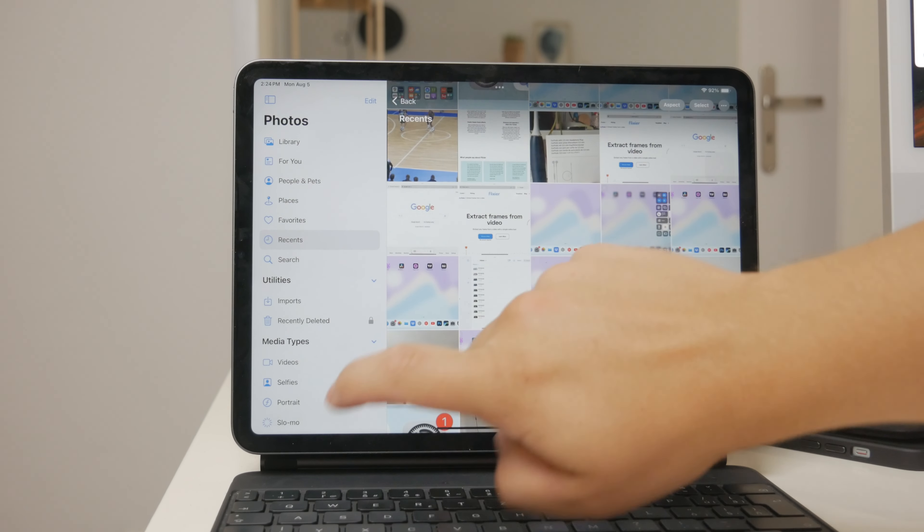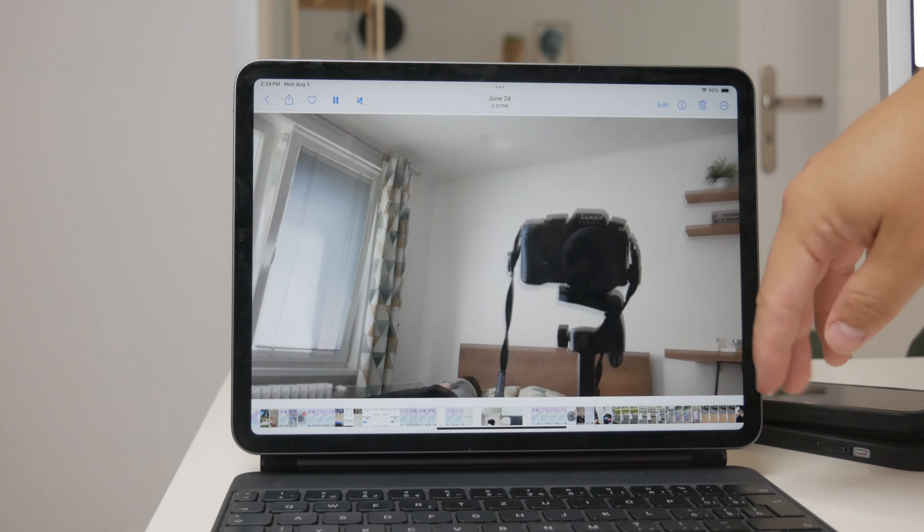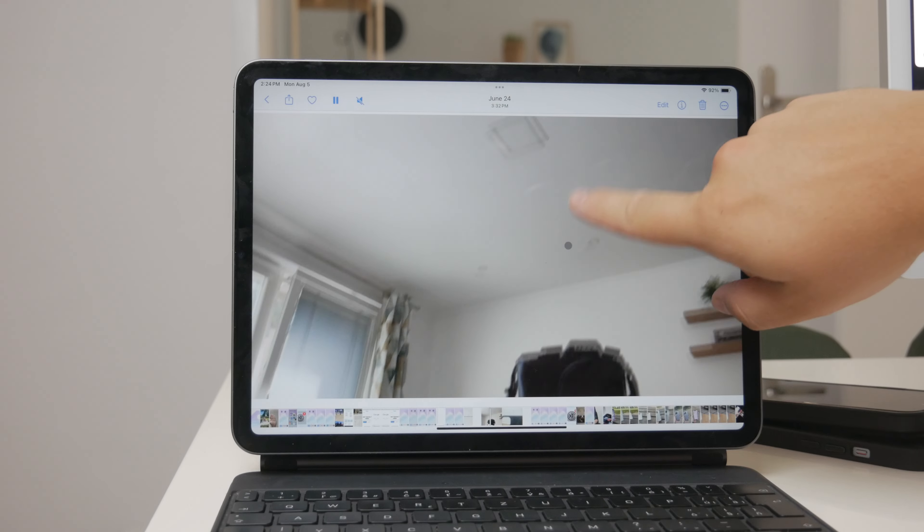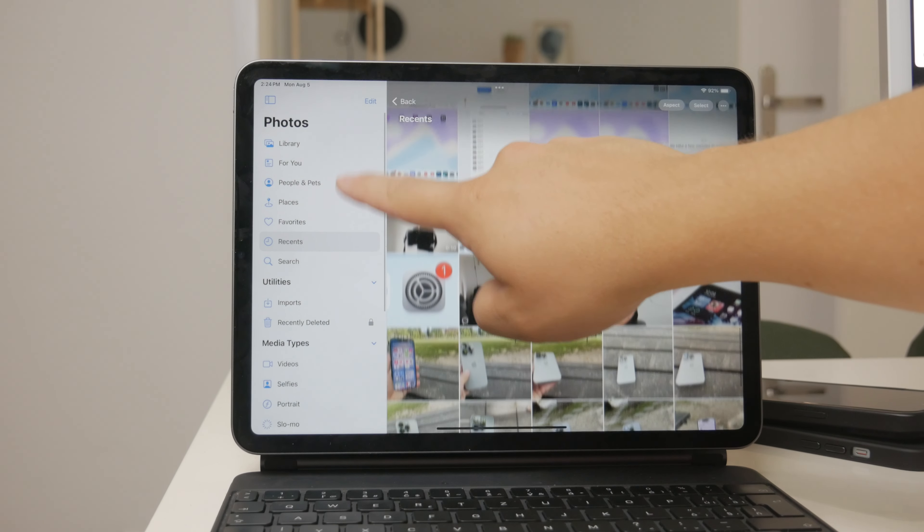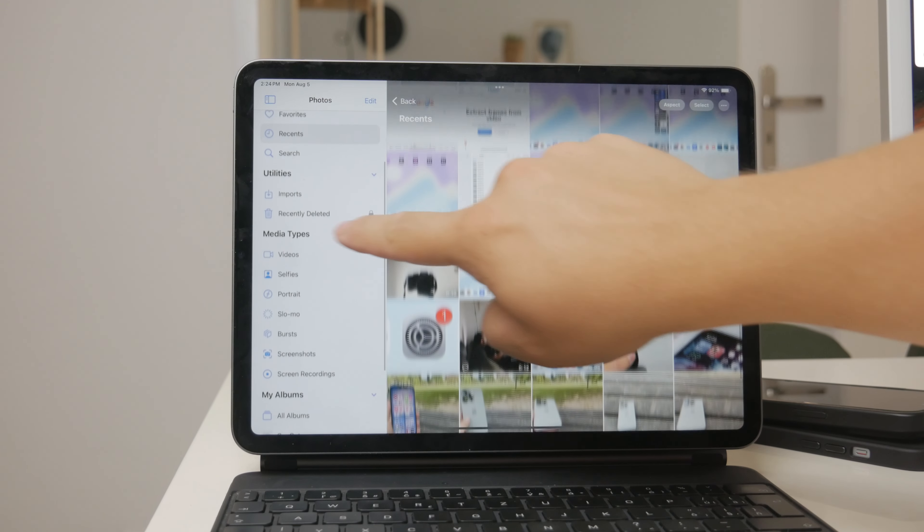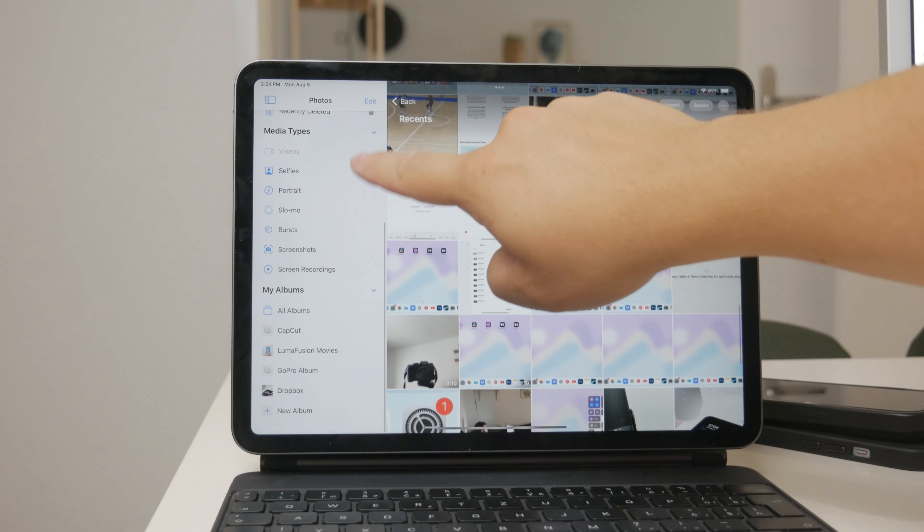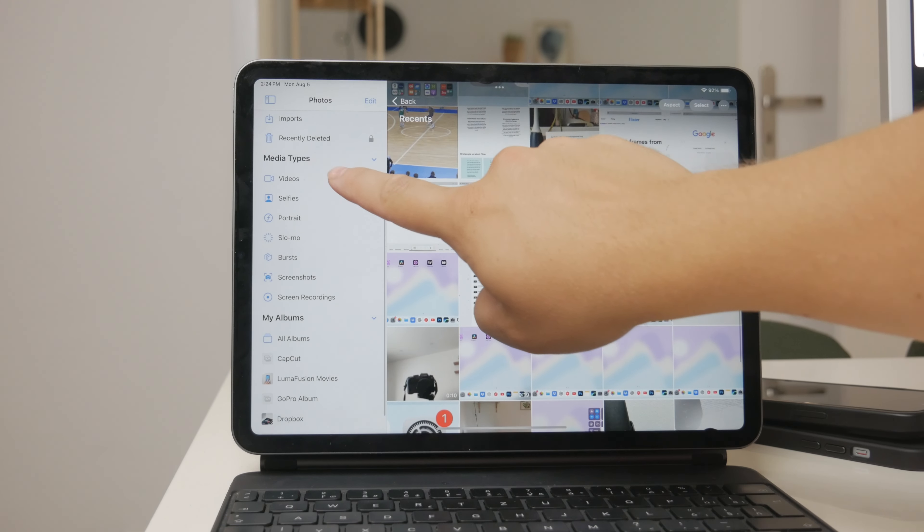If you want to filter specifically for videos, you can make use of the Albums section within the Photos app. In the Albums section, look for the Videos tab.